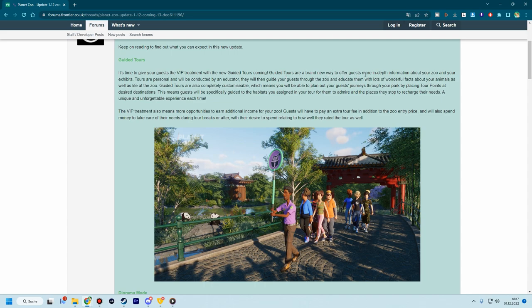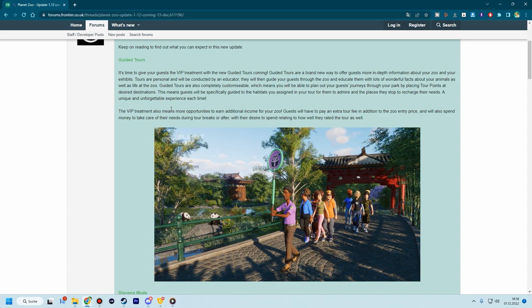Guided tours are a brand new way to offer guests more in-depth information about your zoo and your exhibits. Tours are personal and will be conducted by an educator. They will then guide your guests through the zoo and educate them with lots of wonderful facts about your animals as well as life at the zoo. Guided tours are also completely customizable, which means you will be able to plan out your guest journey through the park by placing tour points at a desired destination. I cannot believe how great that is. That's going to be a massive improvement in terms of guest flow and just in general tours. You can even make backstage tours. How cool is that? It's insane and I can't really wait to play around with it.